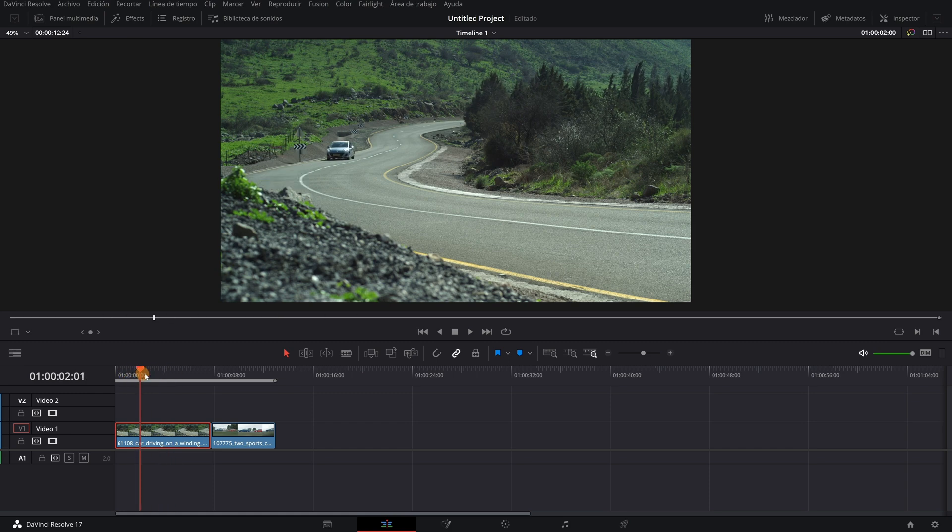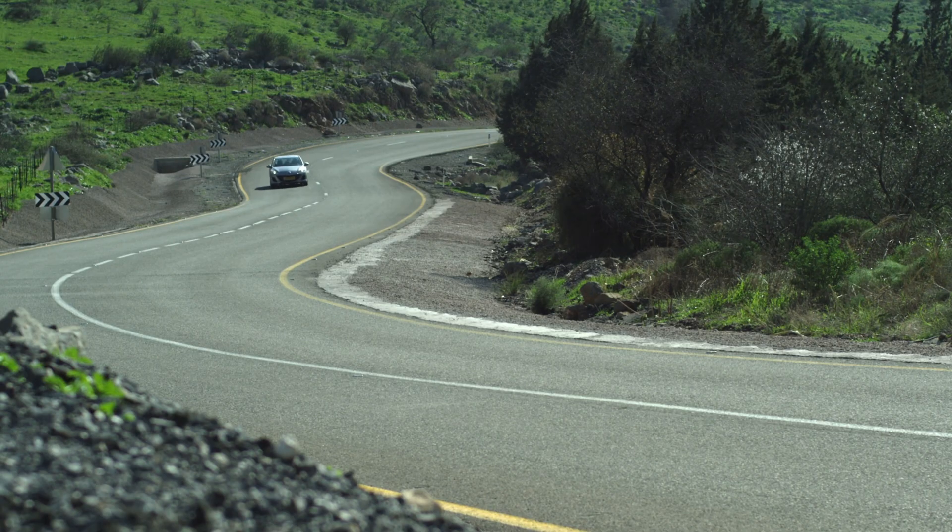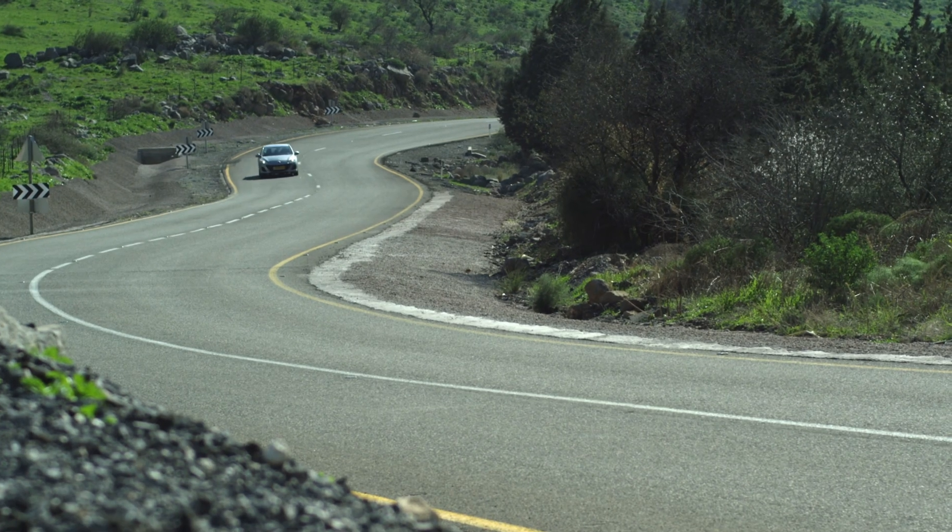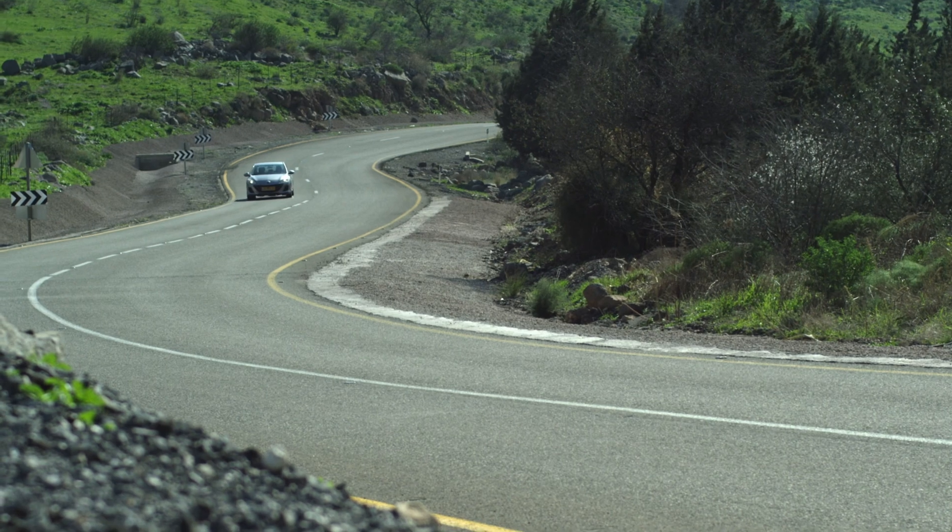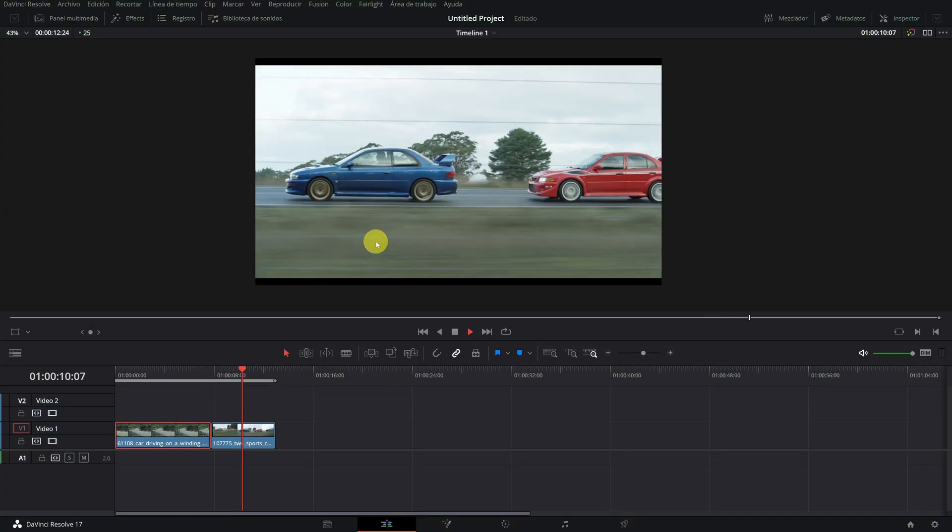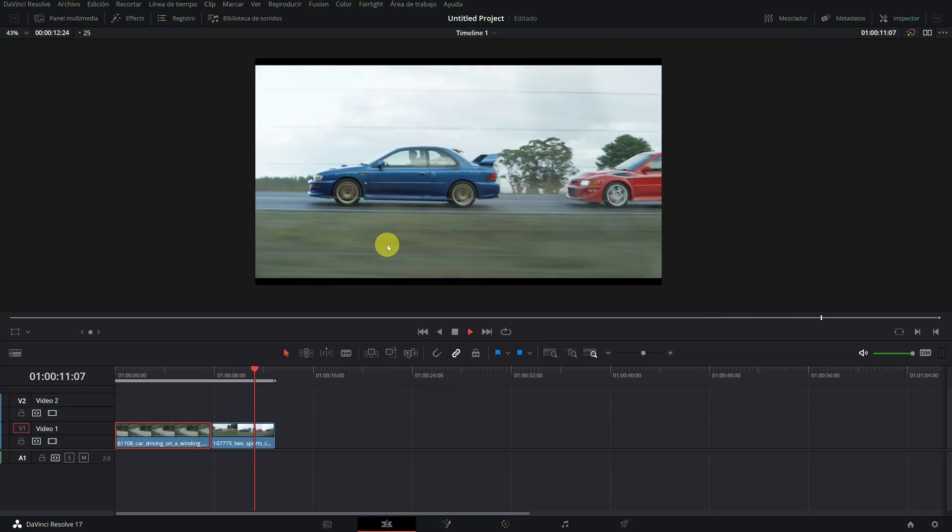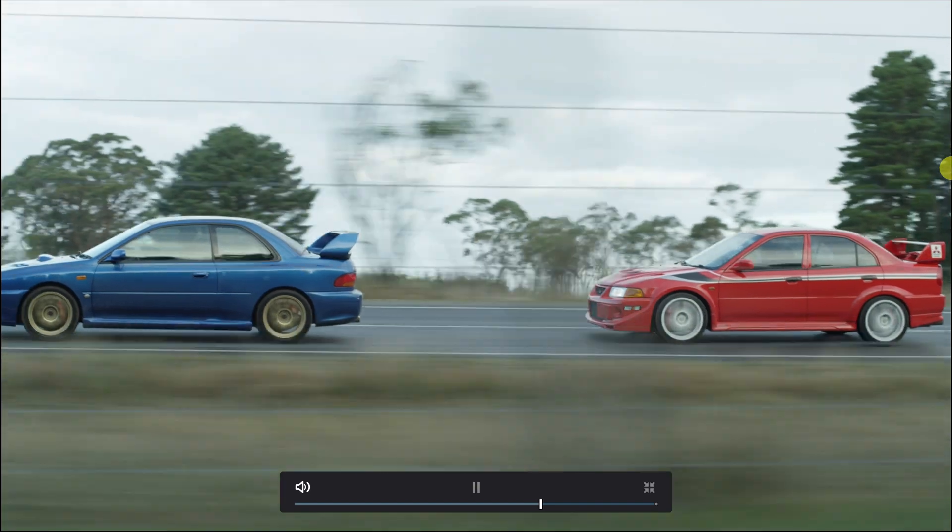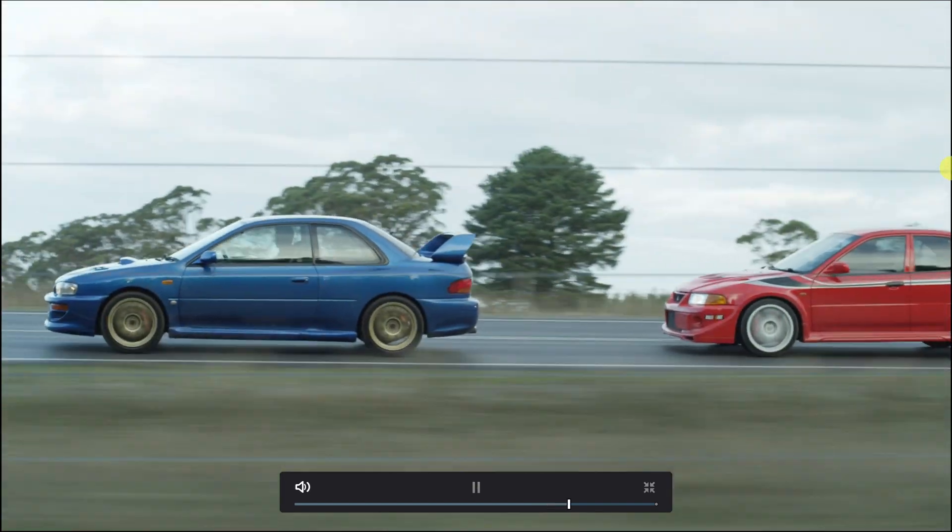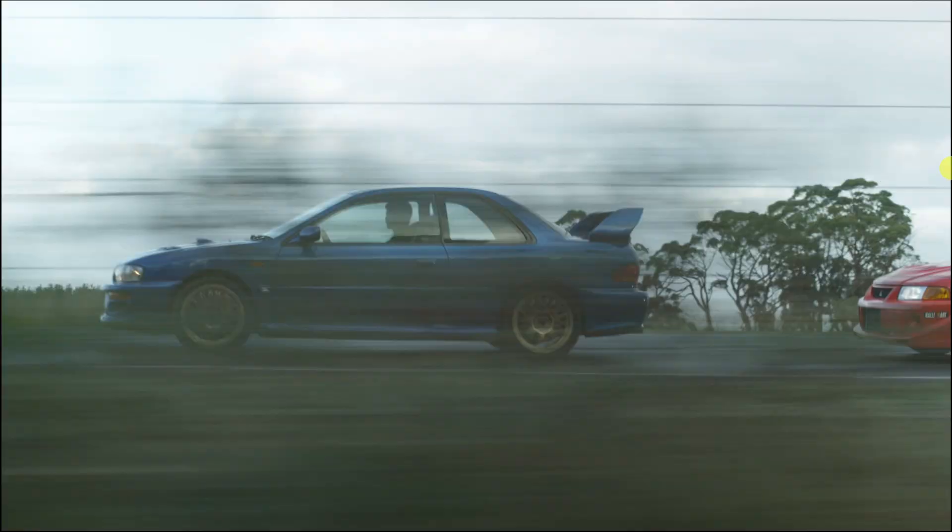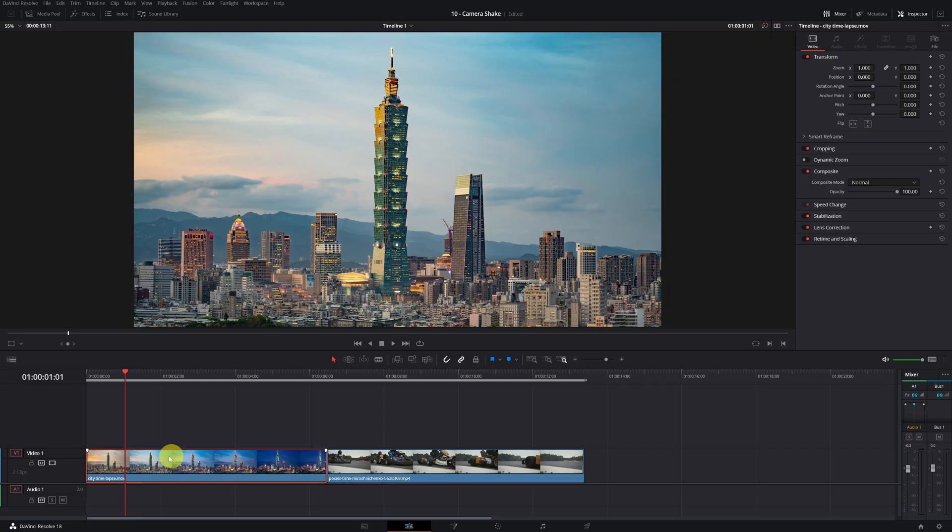In today's video I will show you how you can go from having a static shot to having the same video but with camera movement. I will also teach you how to add more camera movement to videos where there is already movement to create a sensation of greater speed.